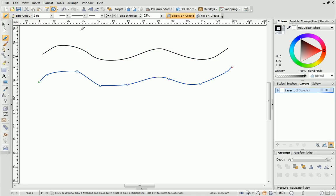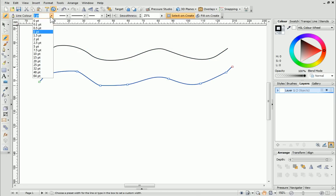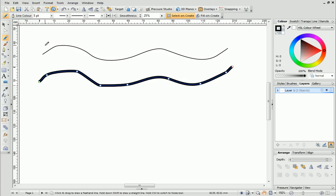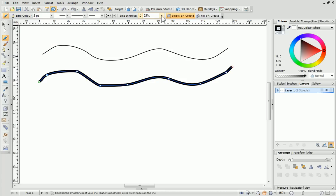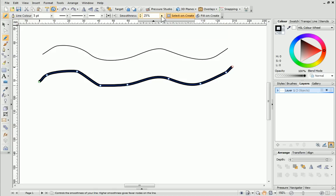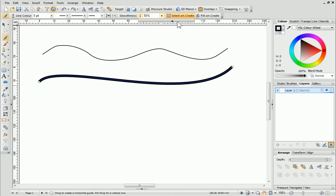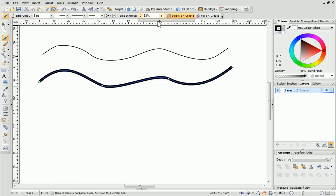On the Context Toolbar, you can set the line width and type. To set the degree of smoothing to be applied to the line, set the Smoothness value. If I drag the slider to the right, you'll see that the line becomes smoother and has less nodes. Dragging it to the left makes the line more jagged and increases the number of nodes.